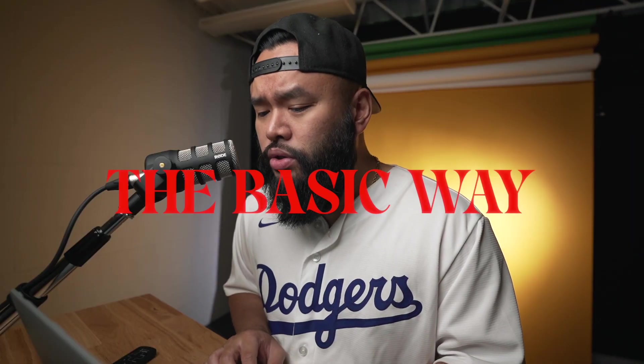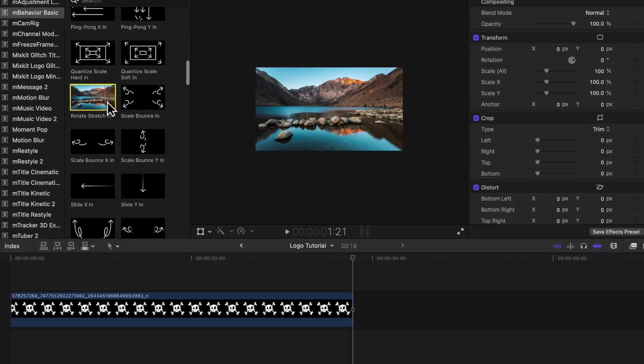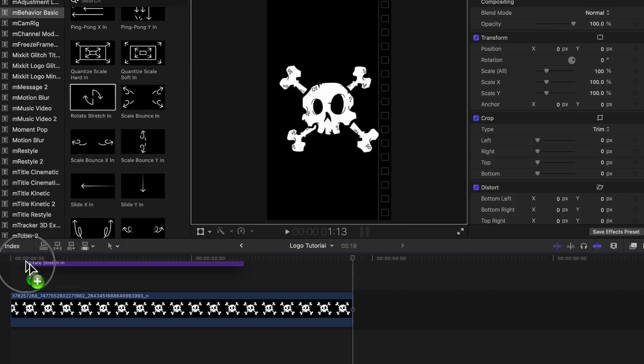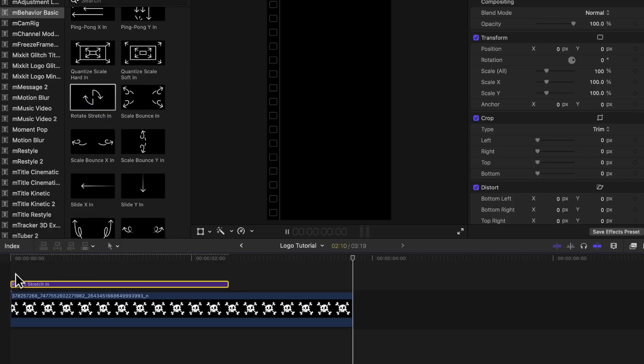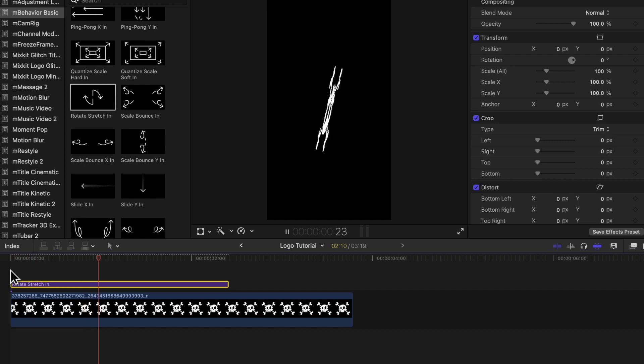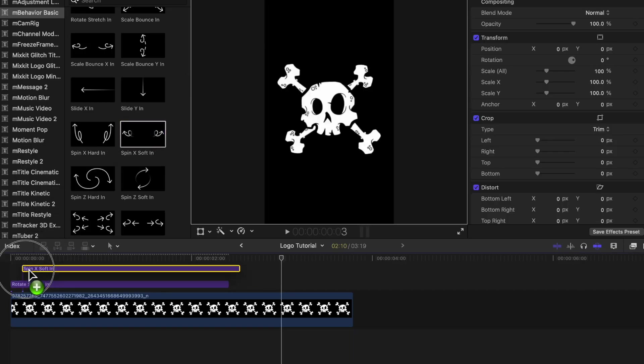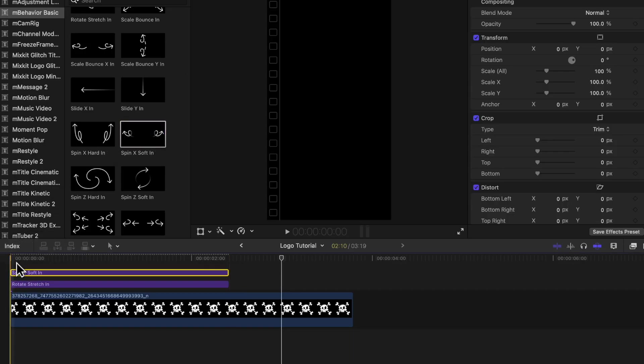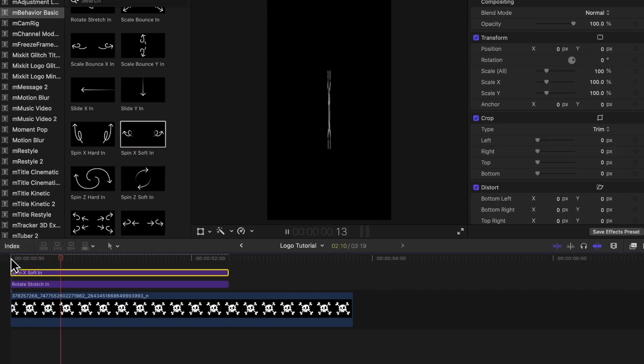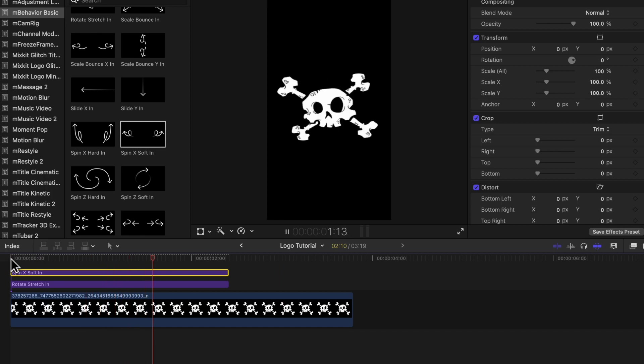So before starting, make sure that your logo has a transparent background, usually as a PNG file. You're going to drag your logo to the timeline and then start placing different animations that you like on top of it. What's cool about this is that you can stack several animations on top of each other, so there are tons of combinations that can be made.